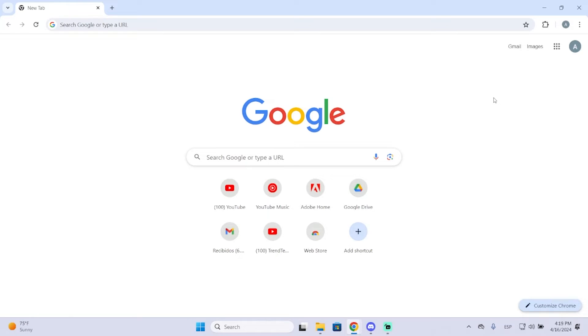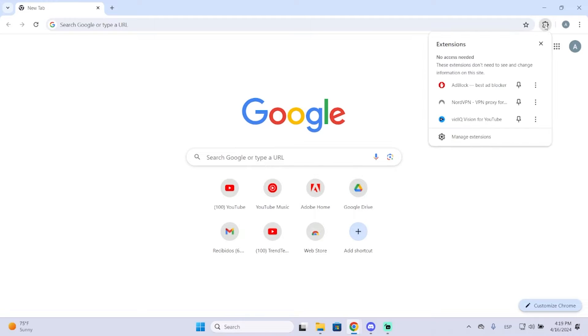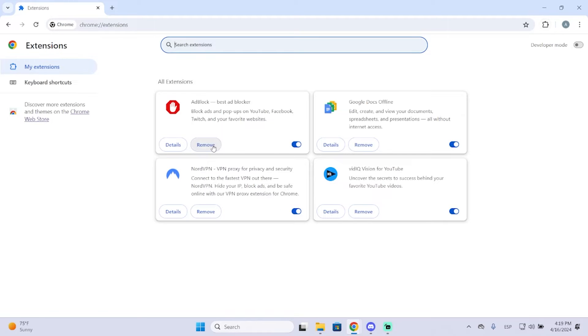So let's begin. The first thing we're going to do is go to this extension icon right here. Then click manage extensions and go to the Chrome Web Store.